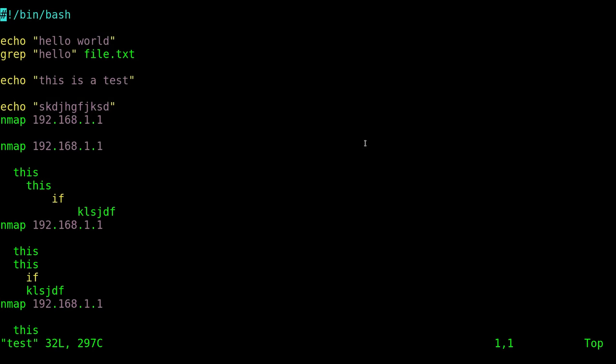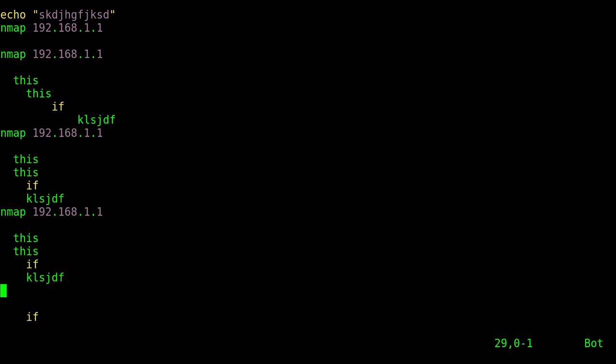Okay, we're continuing our series on Vim and today we're going to be looking at remapping some of our commands. With Vim, let's say I'm in this file that we've been working with as an example. I come in here, I make some changes, and then I want to save and quit out of this program.